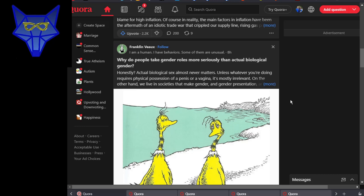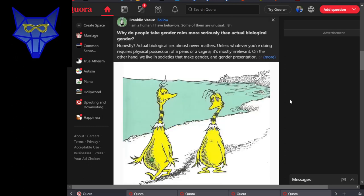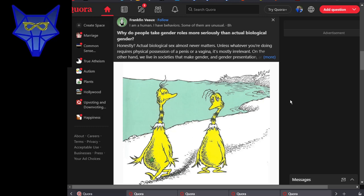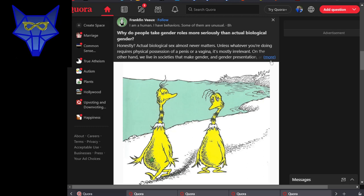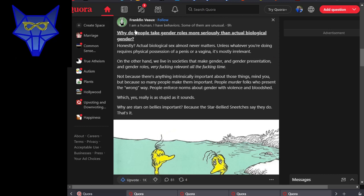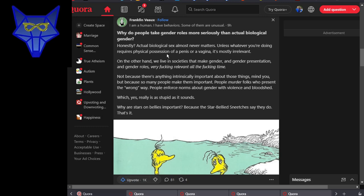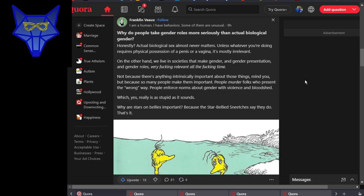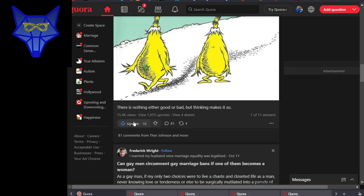Why do people take gender roles more seriously than actual biological gender? Biology is way more important than gender roles. In fact, gender roles are gone the way of the dodo, for the most part, except for the far-right idiots who try to insist that women should be barefoot, pregnant, in the kitchen. Gender roles just really aren't a thing anymore. Well, in this country. There are countries where women are still treated as second-class citizens. Franklin replies: actual biological sex almost never matters. Unless whatever you're doing requires physical possession of a penis or a vagina, it's irrelevant. Which is succinct, and yes.